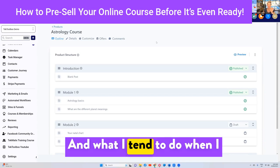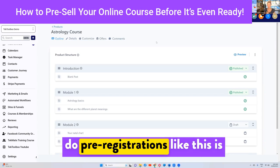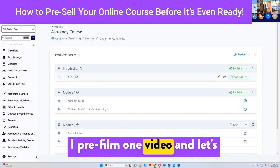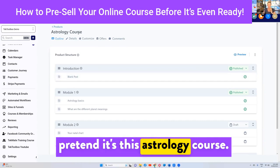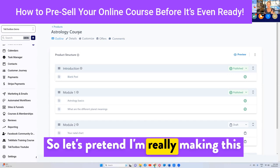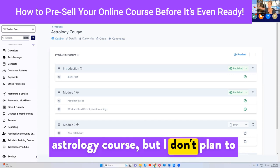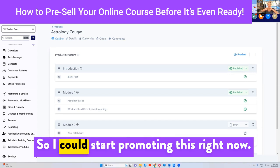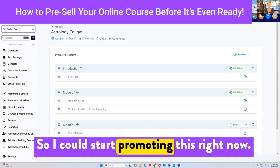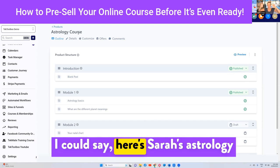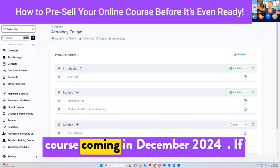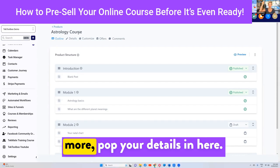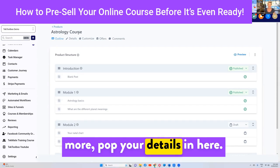What I tend to do when I do pre-registrations like this is I pre-film one video. Let's pretend it's this astrology course — I'm really making it but I don't plan to have it ready for another three months. So I could start promoting this right now. I could say, 'Here's Sarah's Astrology Course coming in December 2024. If you're interested in finding out more, pop your details in here.'